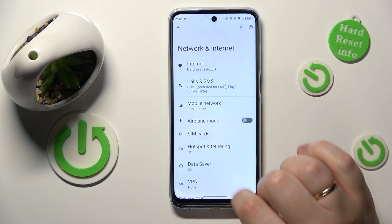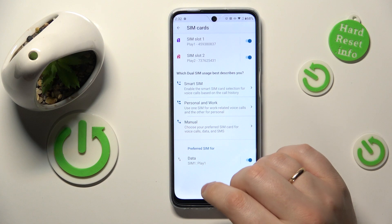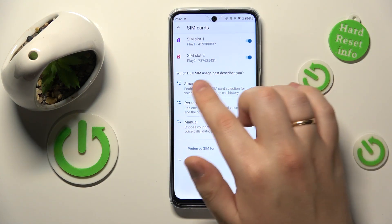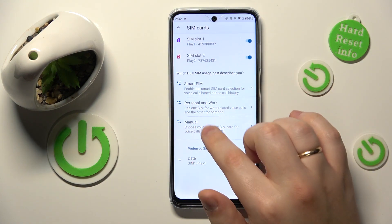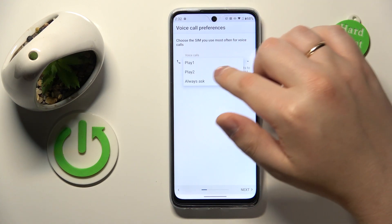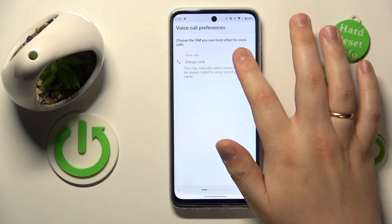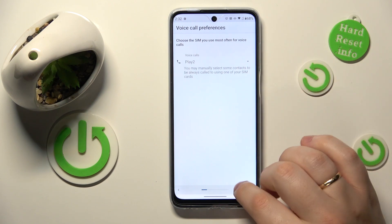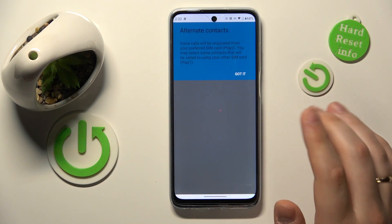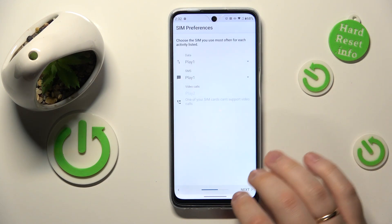Next, open the SIM Cards page. Here you need to go for the manual option of dual SIM usage, and then you can set the preferred SIM card for making phone calls.